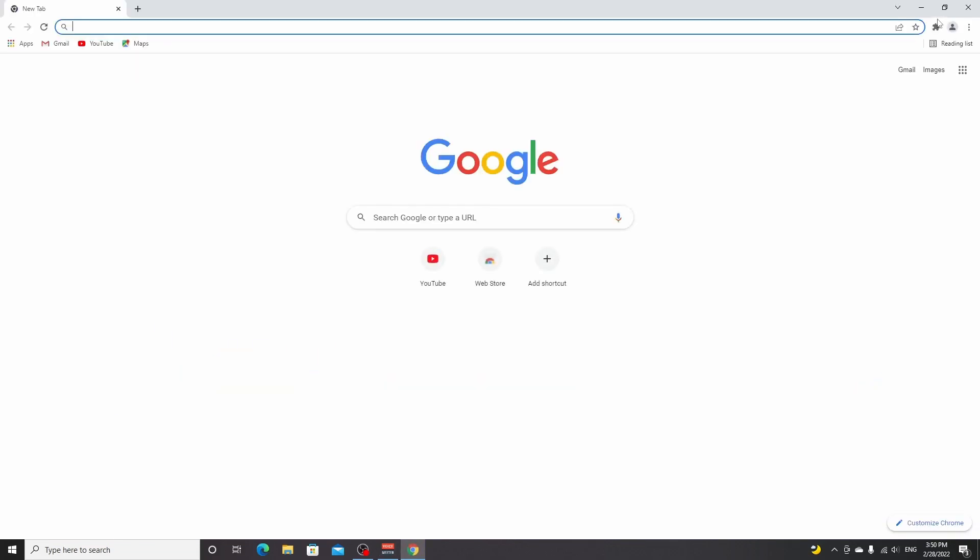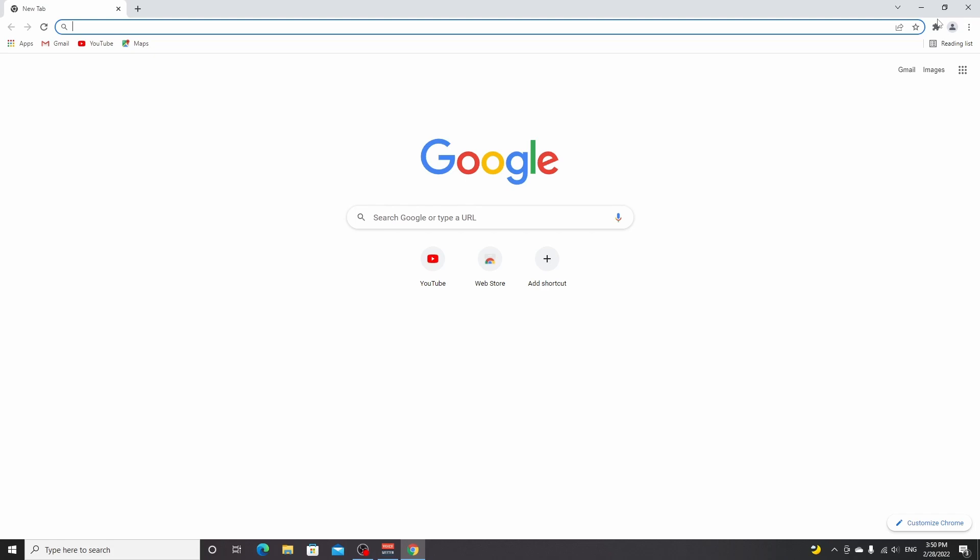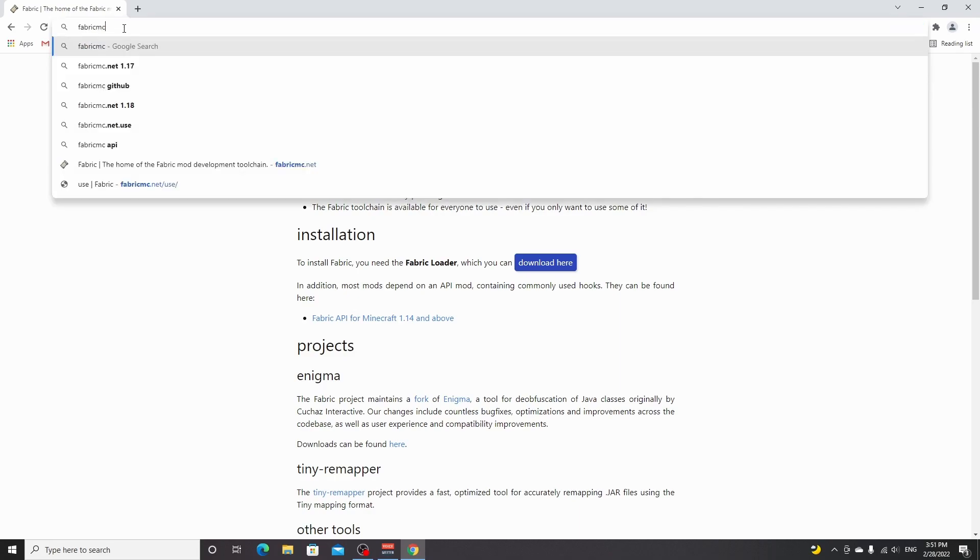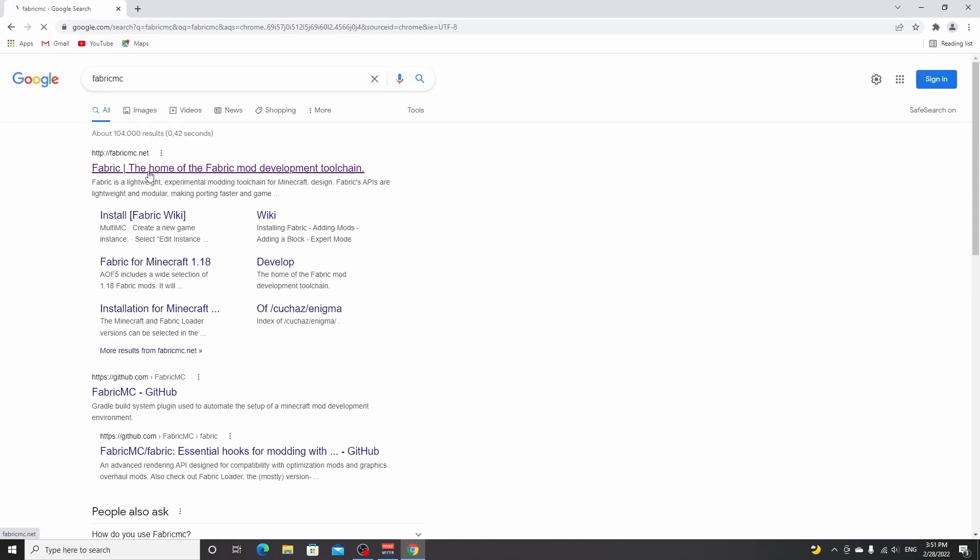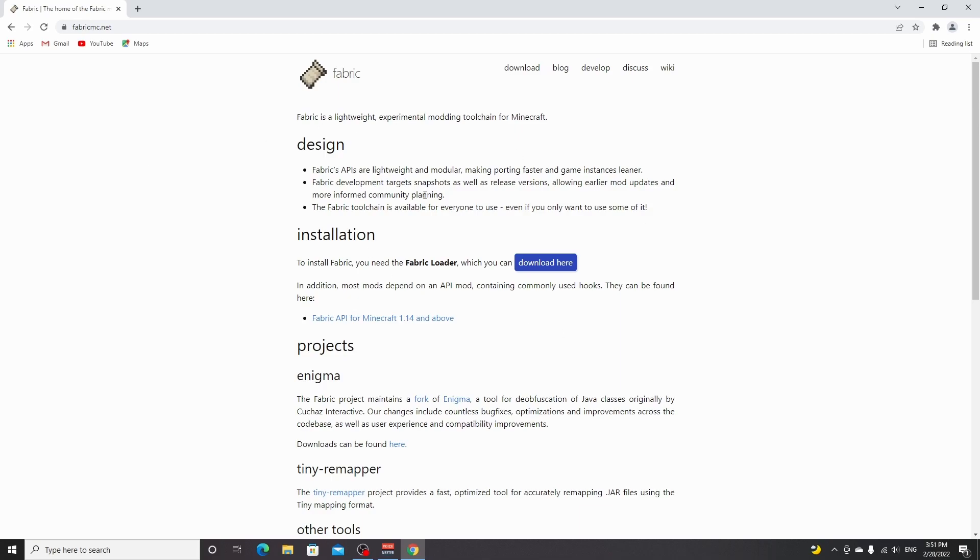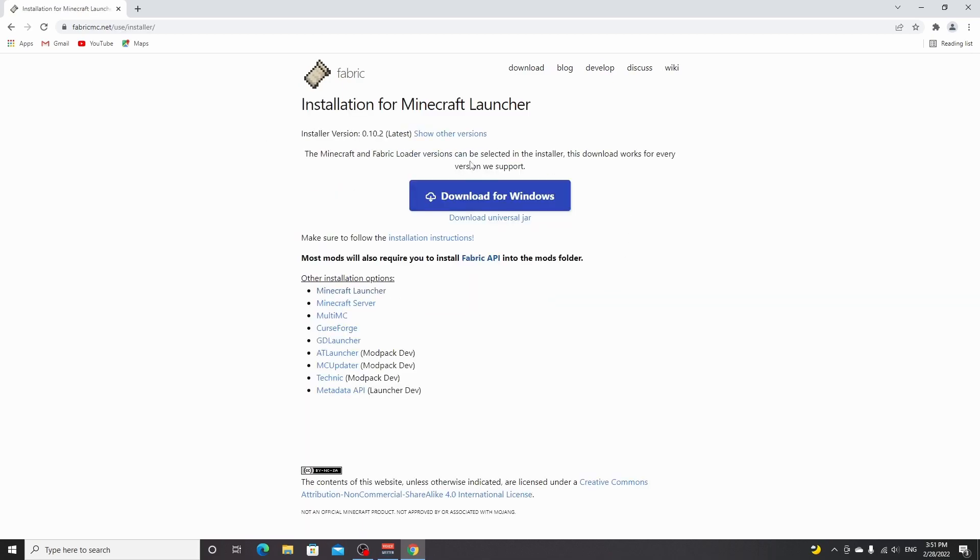Now the next thing you want to do is open up your browser. You can just do a quick Google search for Fabric MC. If you've already visited fabricmc.net before, it will take you there immediately. If not, you will see this, and then you go to the first link right here. You'll be taken to this website where you click this download here button.